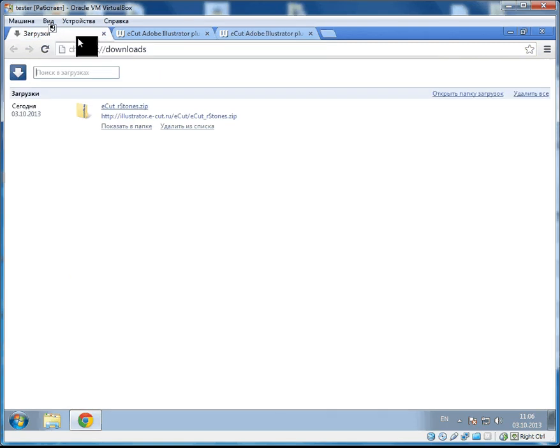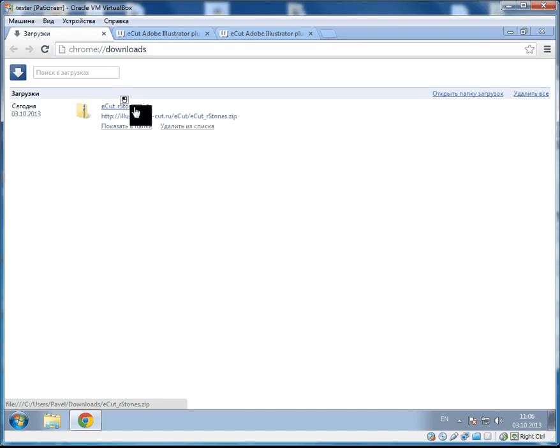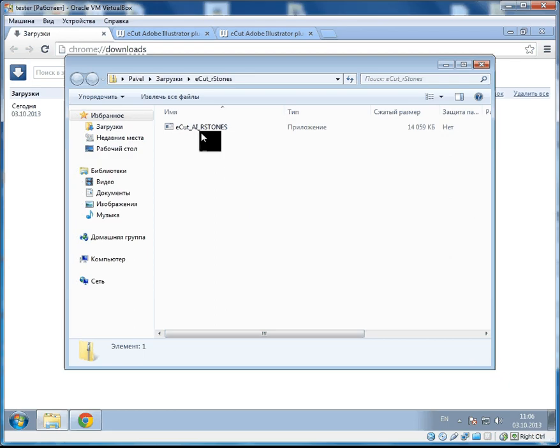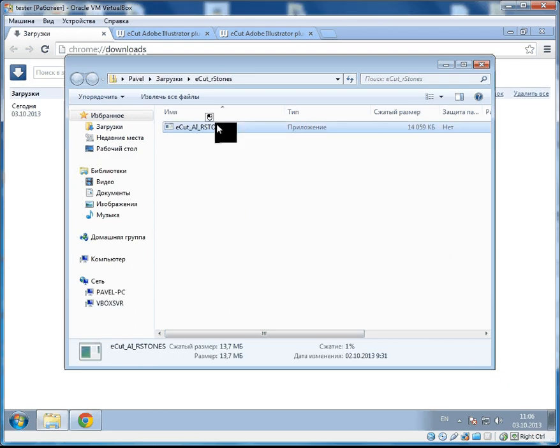I have already downloaded it and I will simply open it. And here we have one file. Let's launch it.